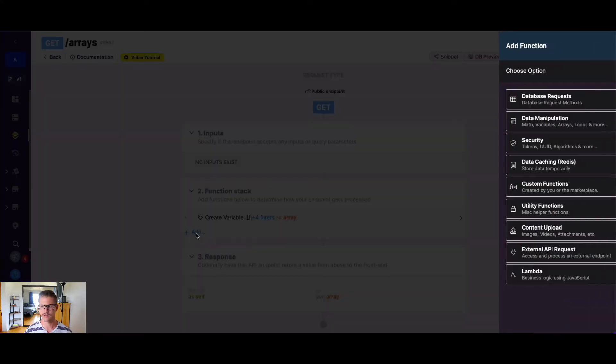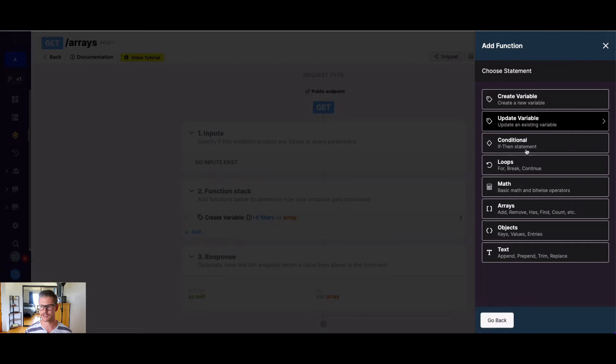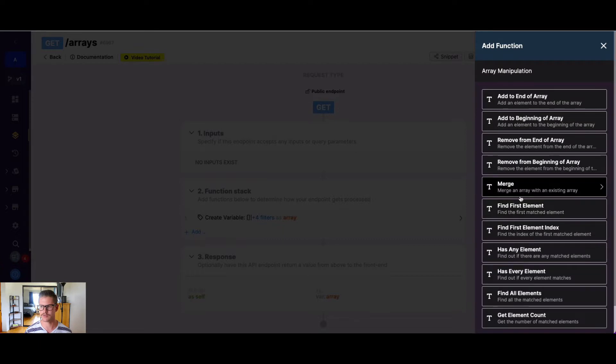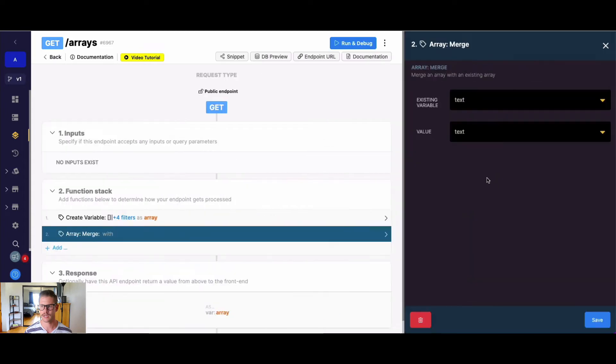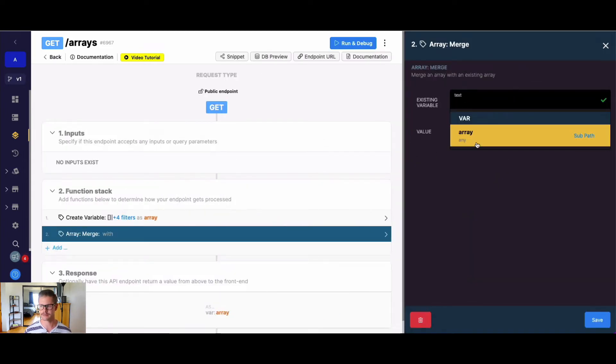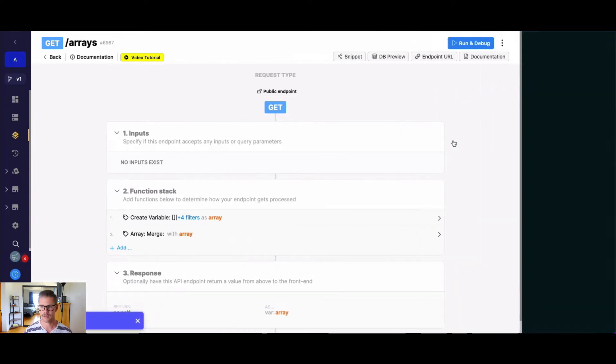So we can go ahead into data manipulation and under arrays we can find this merge function here. And we see it merges an array with an existing array. So our existing array, we'll go ahead and just select our array variable, and now the value is going to be the array we want to merge with that. So we actually need to create an array.